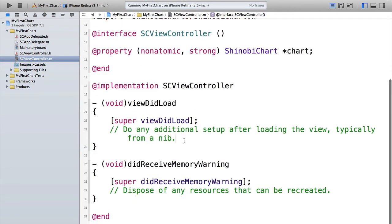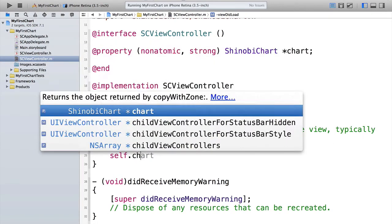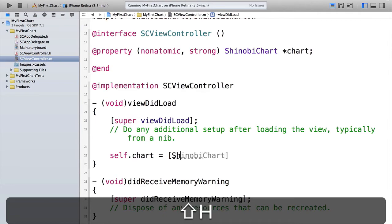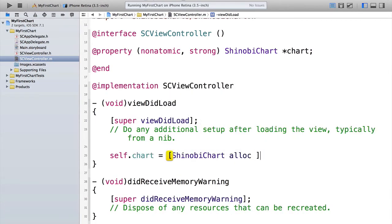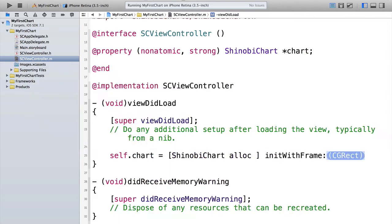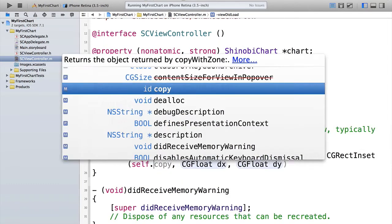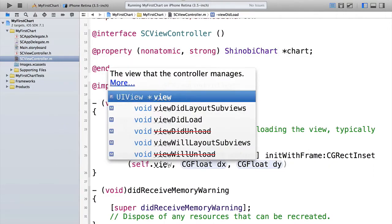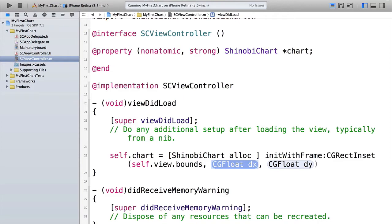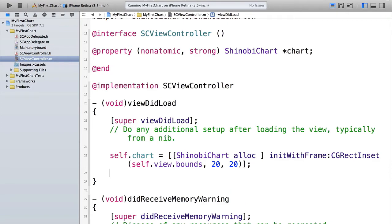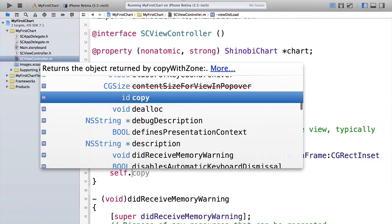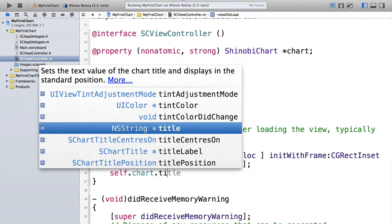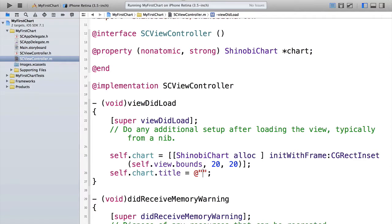Now we're going to create the chart inside ViewDidLoad. So let's head on down there. So we do self dot chart. Is shinobi chart alloc init with frame? We're going to go for... Now we want the chart to fill the screen, but we're going to inset it. So we'll do cgrect inset self dot view dot bounds. And we'll let's inset it by 20 points in each direction. Next, let's set a title on the chart. So this will just appear at the top of the chart. So there's a title property. It just takes a string. So self dot chart dot title equals, let's call it my first chart.